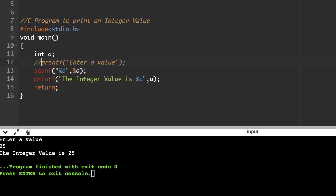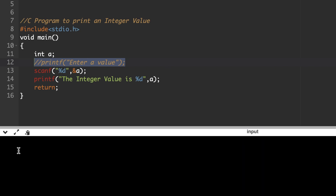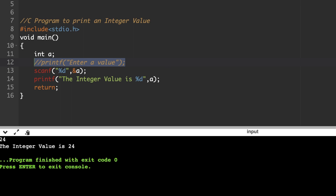Suppose for the same program, if you run it without the printf prompt, the output screen will simply display a cursor, and the user can still enter the input value. For example, entering 24 displays 'integer value is 24'. In whatever way we need to display the output, accordingly we can design the C program — we just need to know the rules and the format for each and every statement.